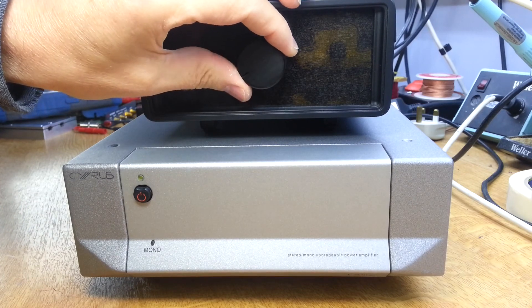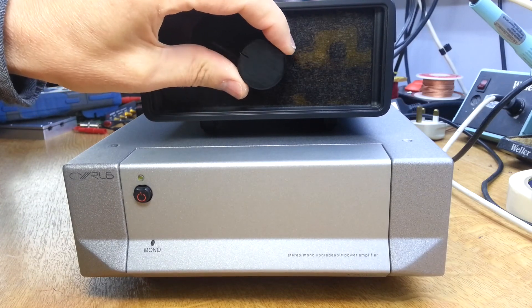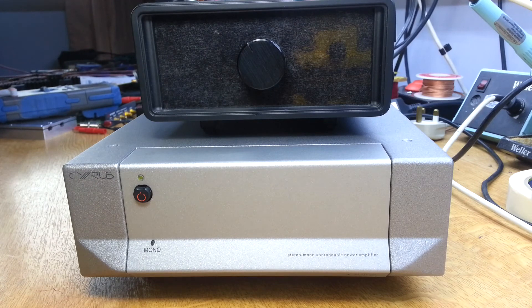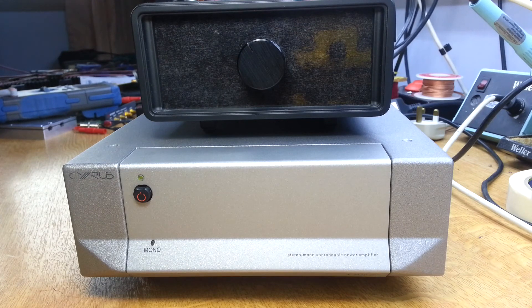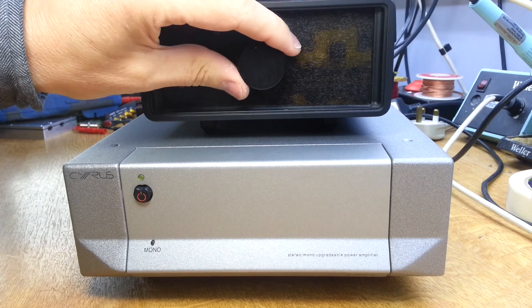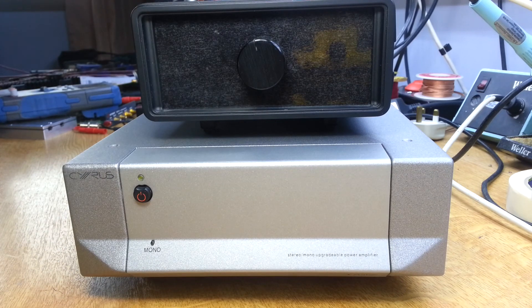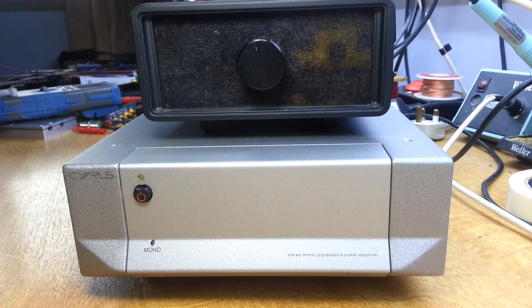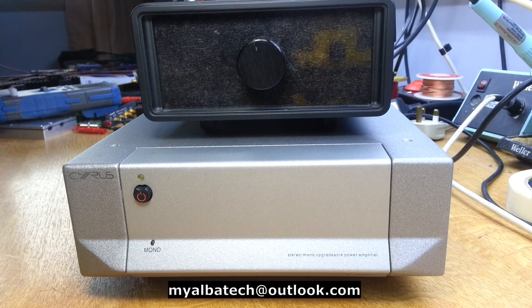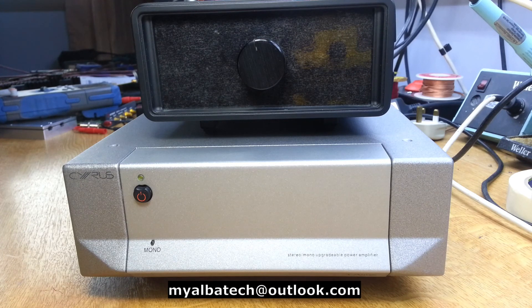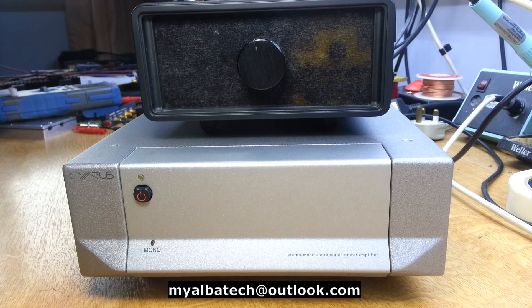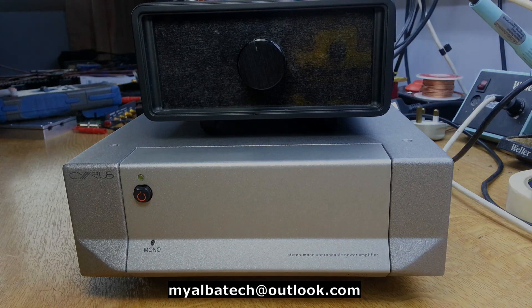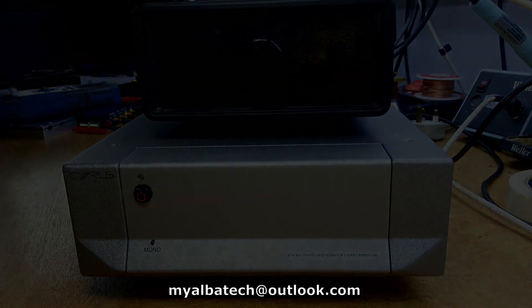[Music playing through repaired amplifier - 'Don't It Make My Brown Eyes Blue']. Thank you. We'll see you next time.